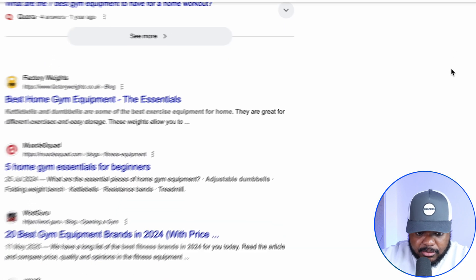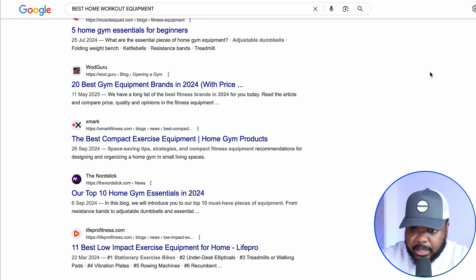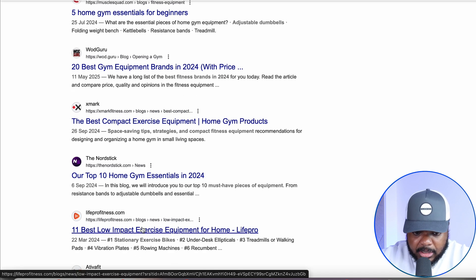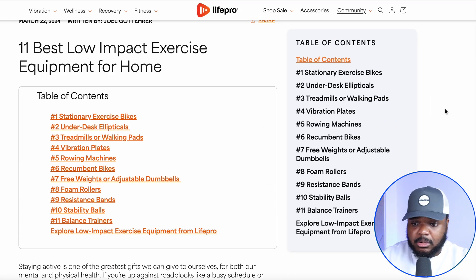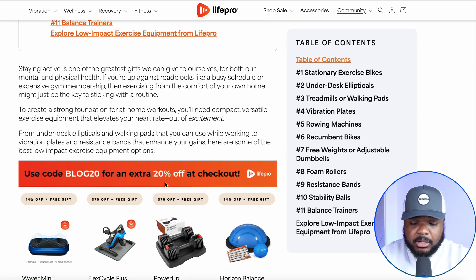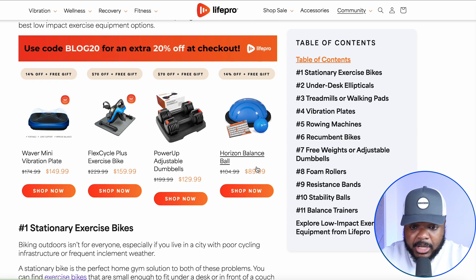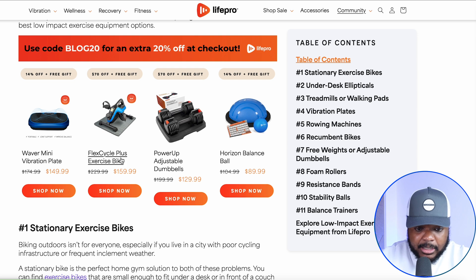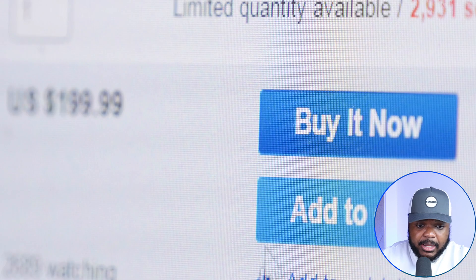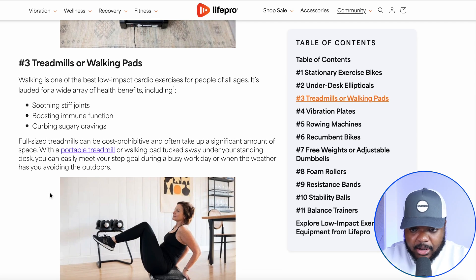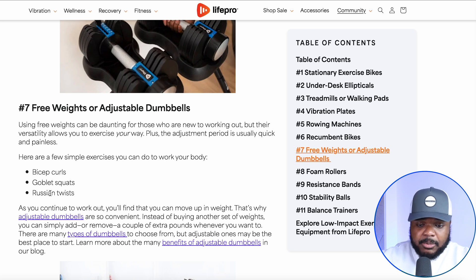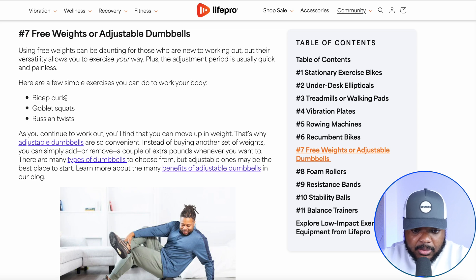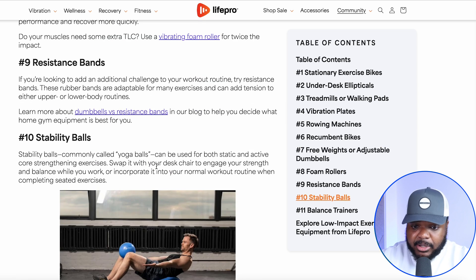I click search and scroll down to a website I've never come across before and click into the article. It's a super simple, straight-to-the-point informative article about the 11 best low-impact exercise equipment for the home. There's a lot of information, but there are also sections promoting products on the site where people can click 'shop now,' add directly to their cart, and buy straight away.